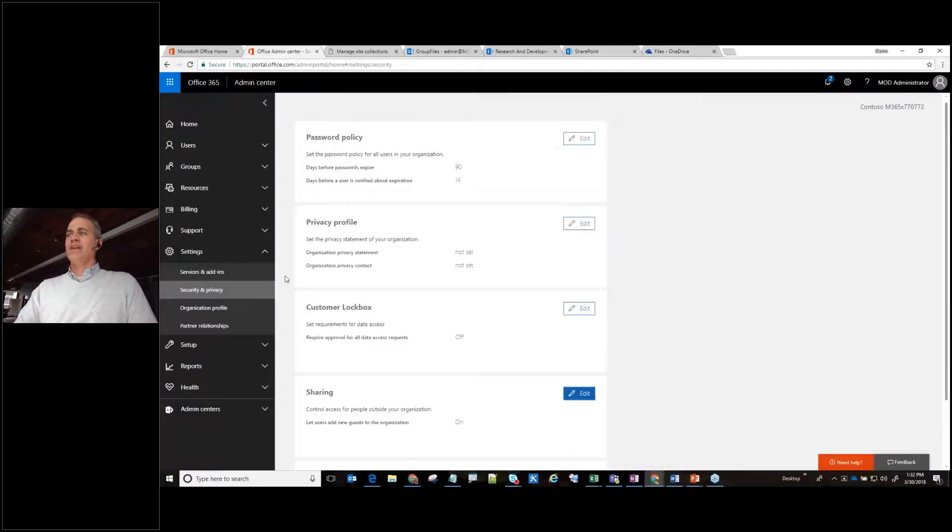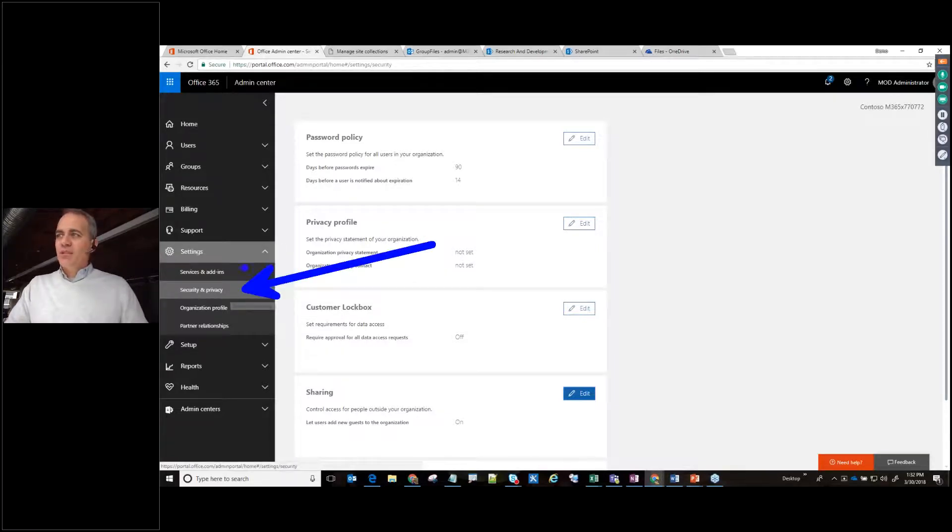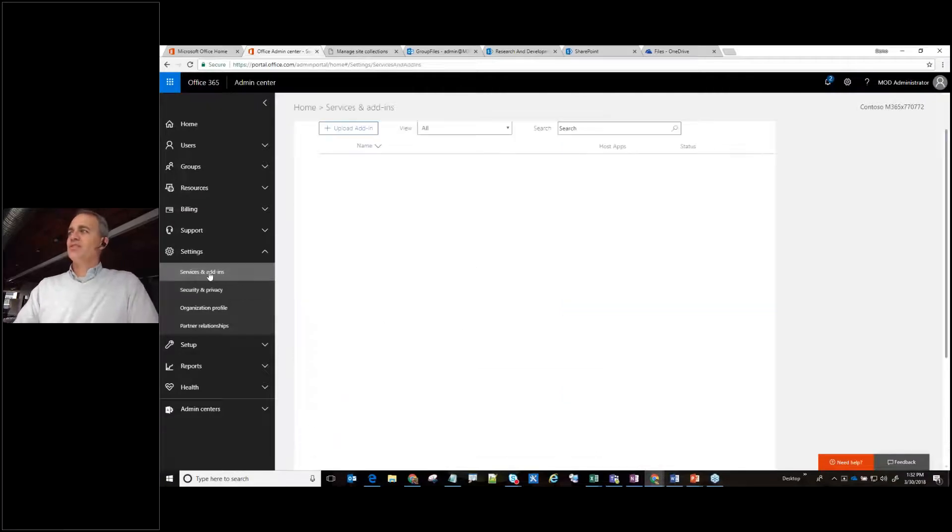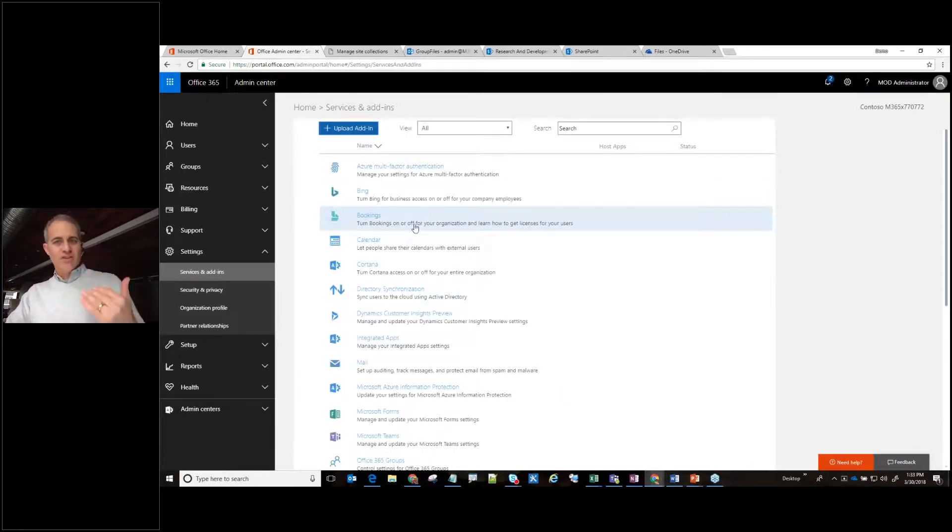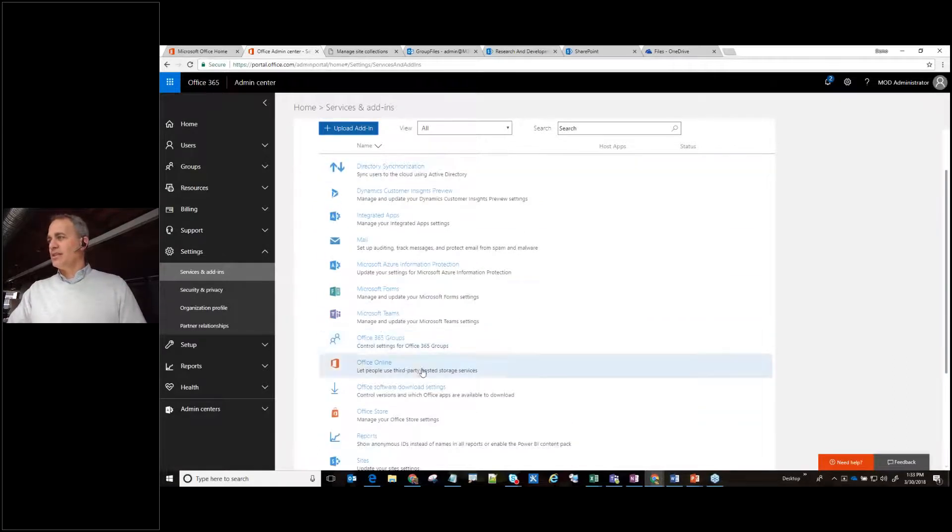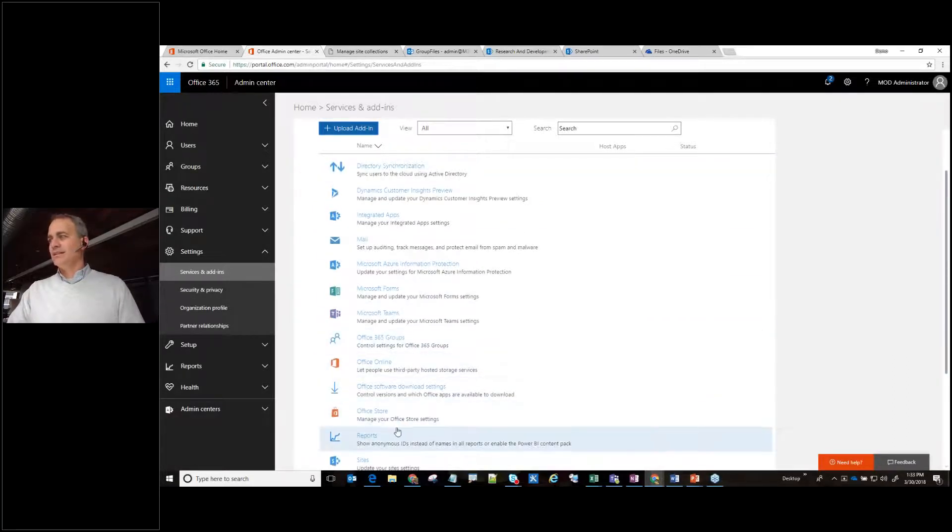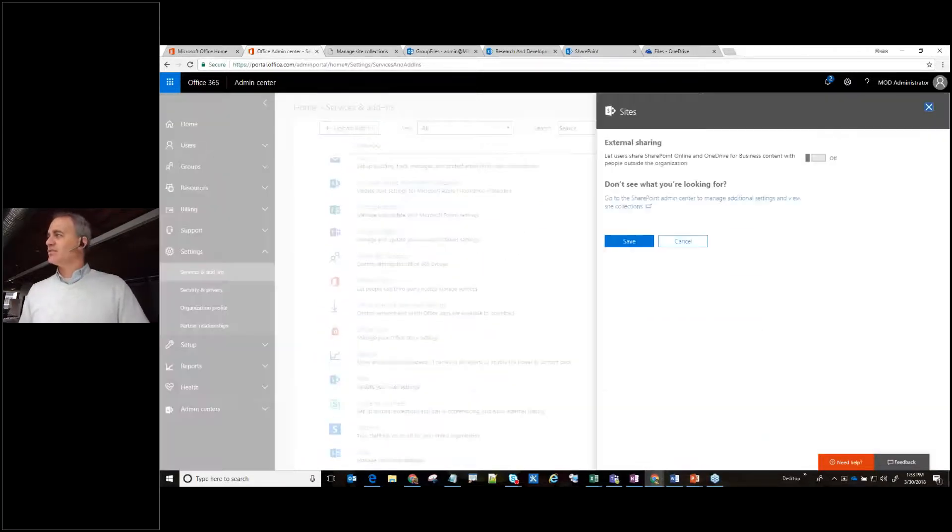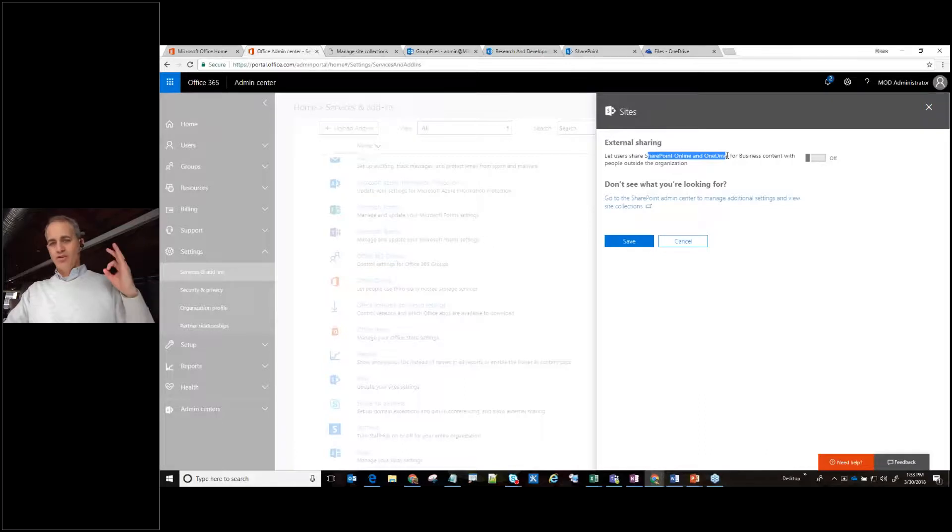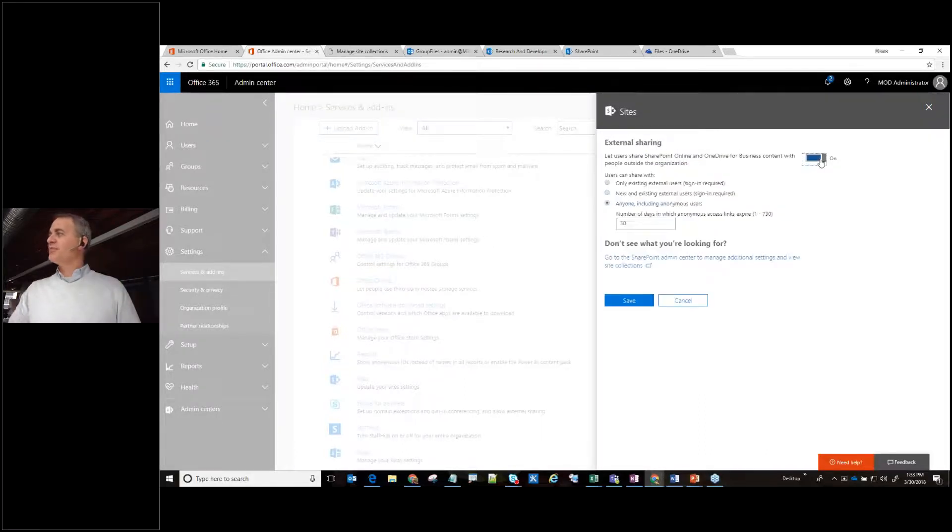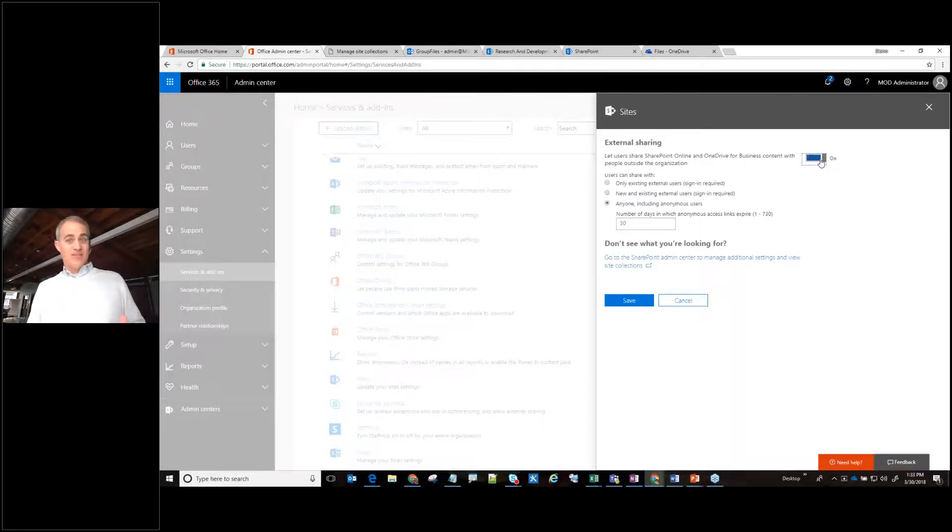So I'm going to go back to the admin center and I'm going to change from security and privacy. I'm going to go up to services and admins. So if I go up to services and admin, this is going to give me a bunch of the services that are within Office 365. And one of the items we're looking in here is the sites. And so right here it says external sharing. And notice it groups together SharePoint online and OneDrive. Those two things kind of come together. So I'm going to flip this to yes to now allow that to happen within this specification.